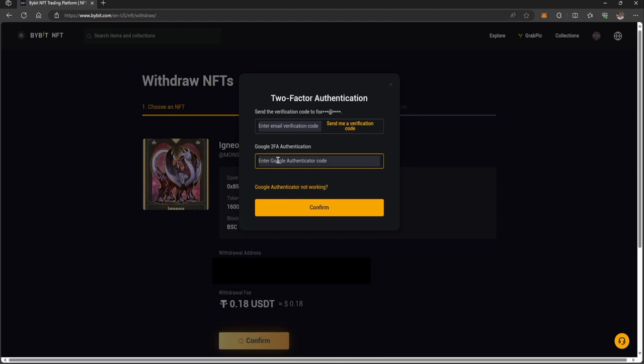My Google Authenticator code will be on my phone. If you want to find your wallet address on MetaMask, it's at the top here. Just click, and it'll copy the address for you.